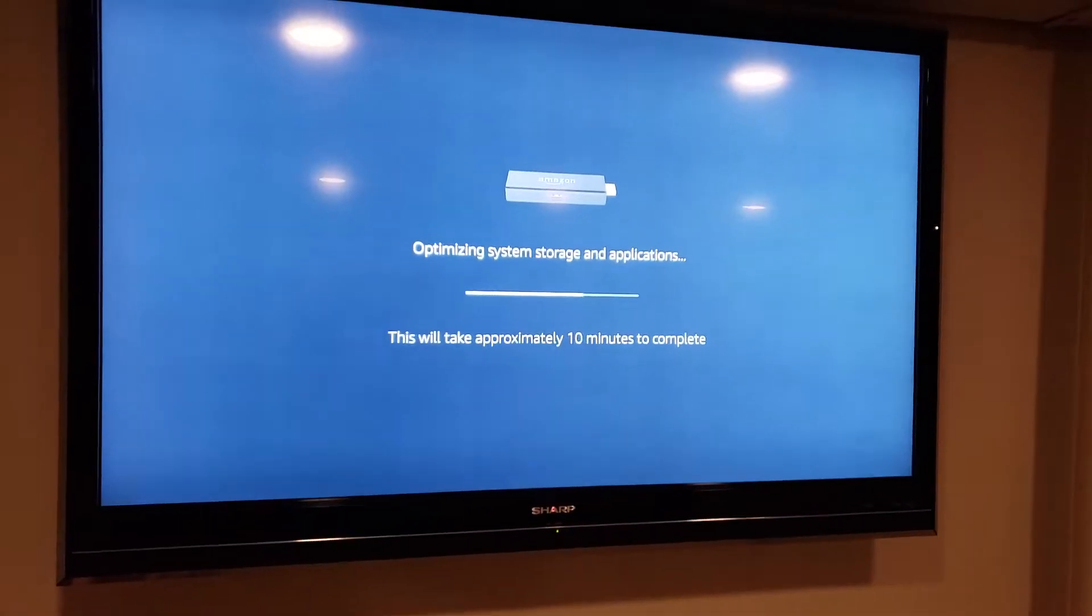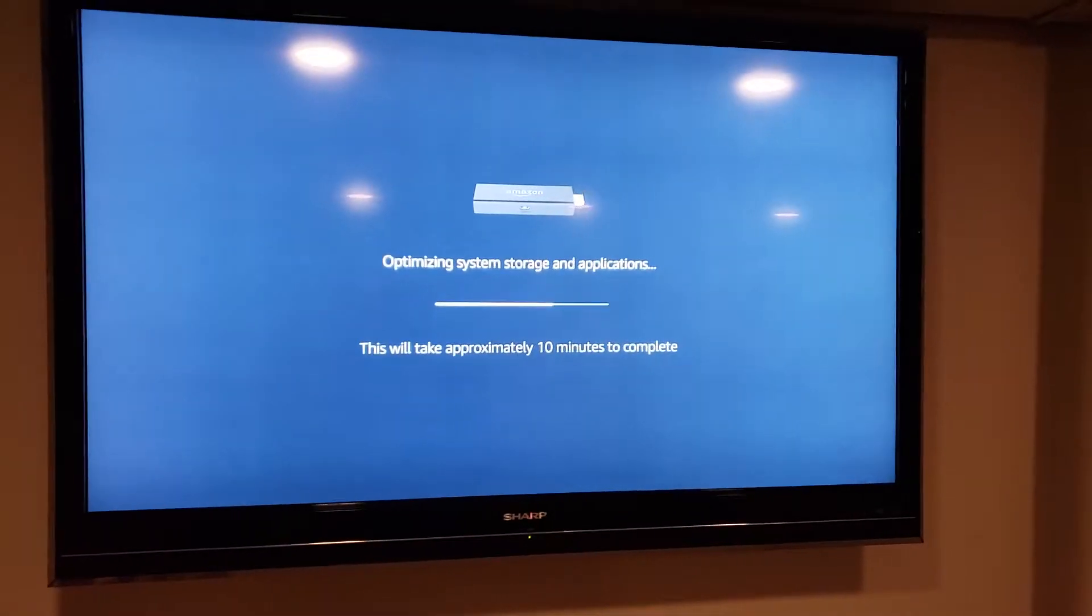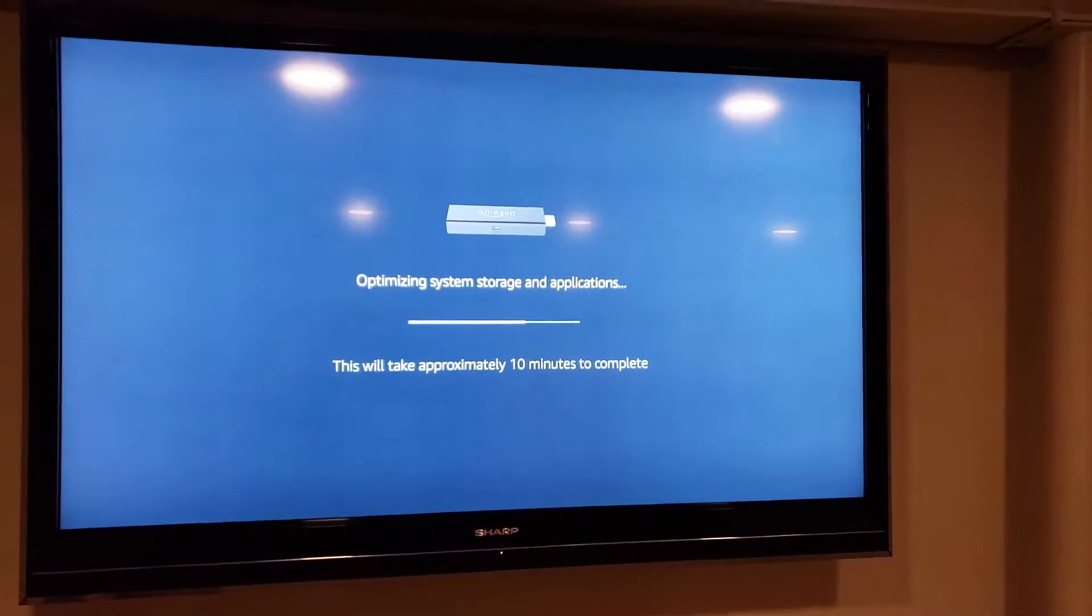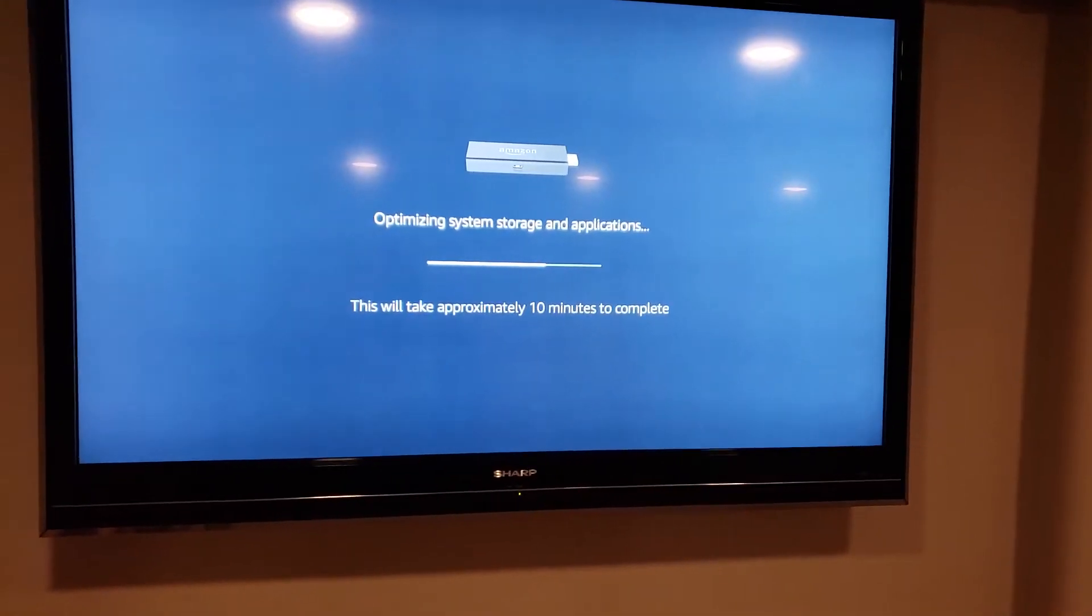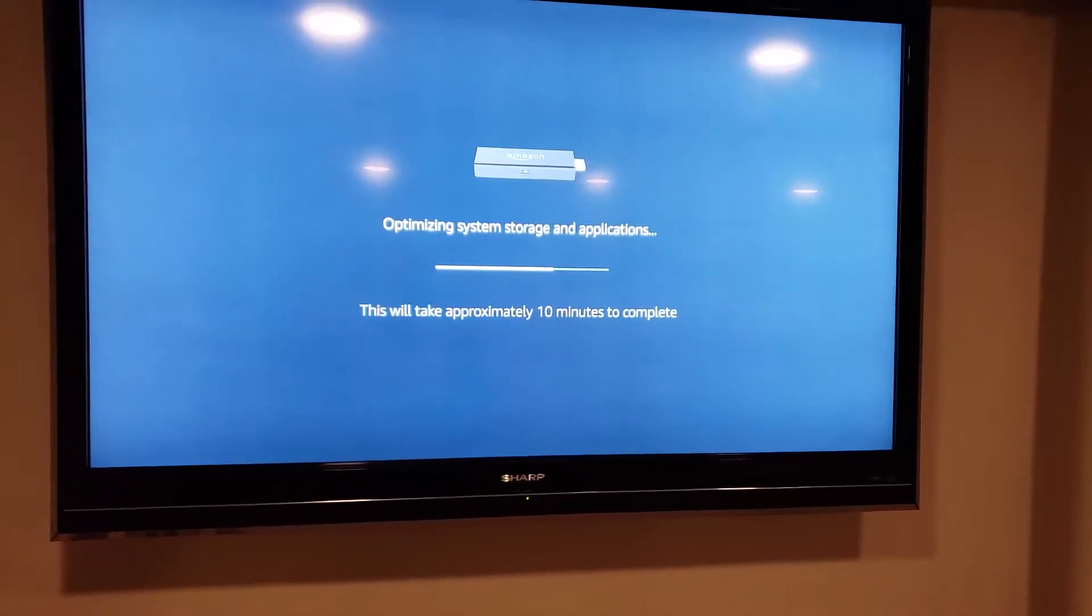Hello everybody and welcome to another review on how-to. Today we're dealing with the Fire Stick Optimizing System Storage and Applications Loop.